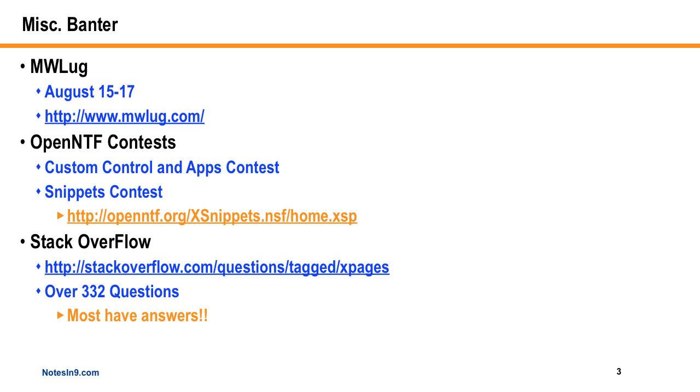First is MWLug, which is a great Lotus users group, going to be August 15th to 17th. They usually get about 200 people, and it's very well run. They move from city to city in this region, kind of like nomads. I've been to one or two of them so far, and it's a very nice conference, very relaxed. I believe it's still free. This year it's in the city of Pittsburgh, which is a very nice city.